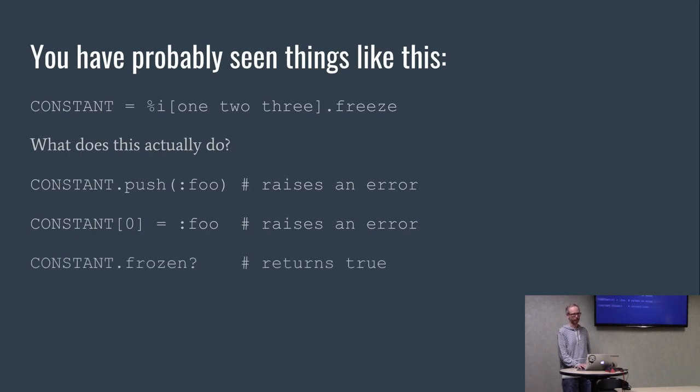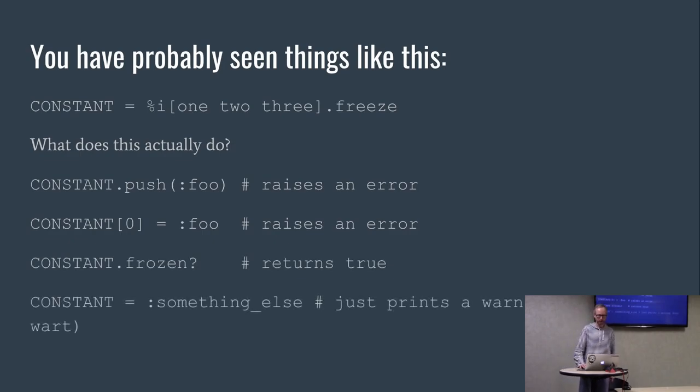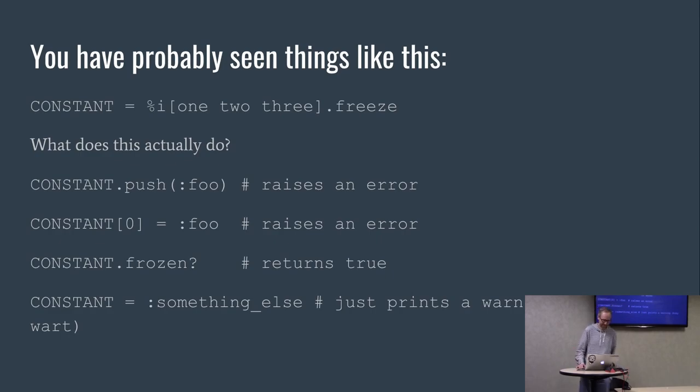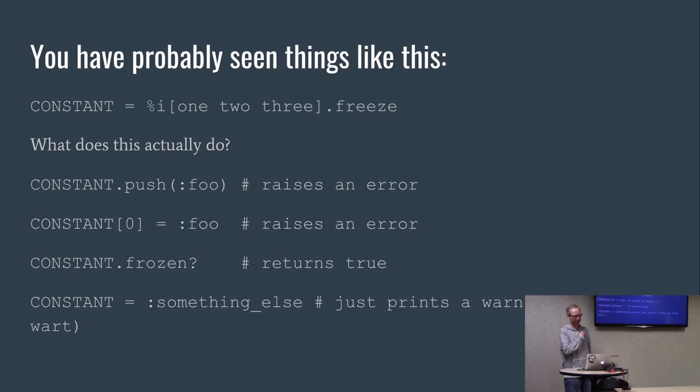If you try to reassign it to something else, it'll let you but it'll print a warning. So a little Ruby quirk there, but for the most part it works like you would expect.